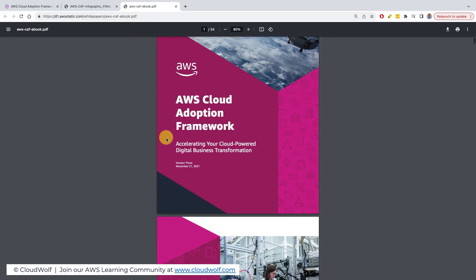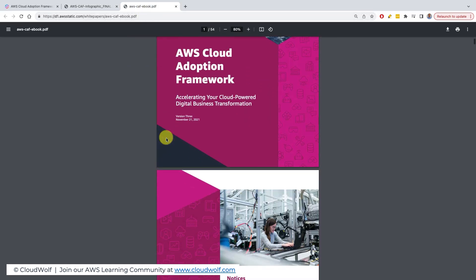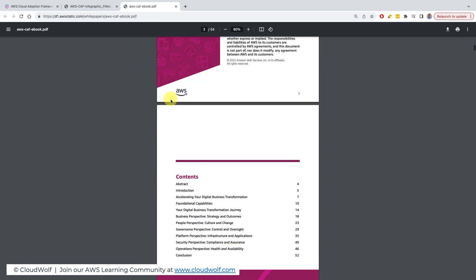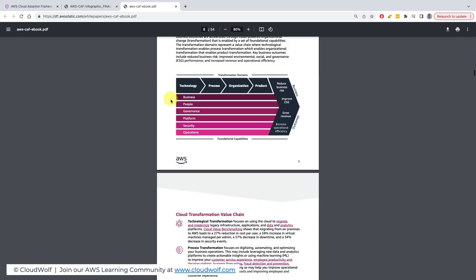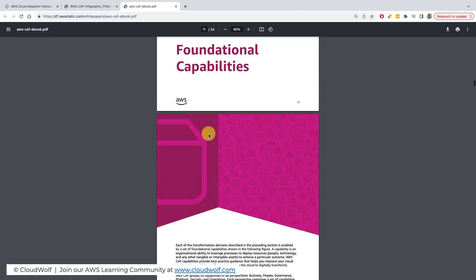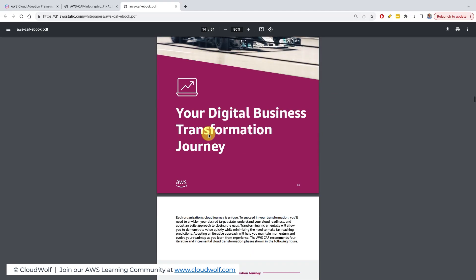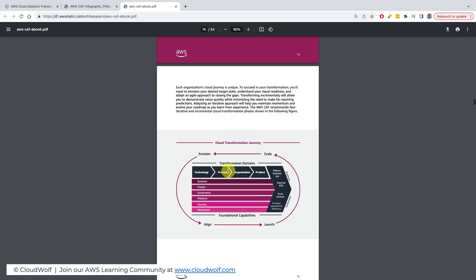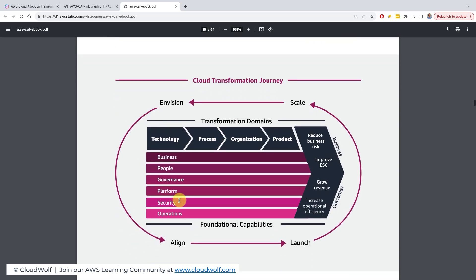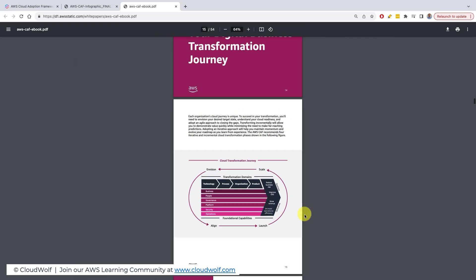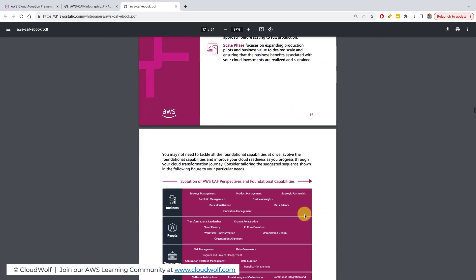The ebook has a lot more detail — over 50 pages. If you scroll down, you'll see how the whole process comes together. There's an even more updated image here showing the six perspectives, the four phases, and the envision, align, launch, scale cycle happening continuously.